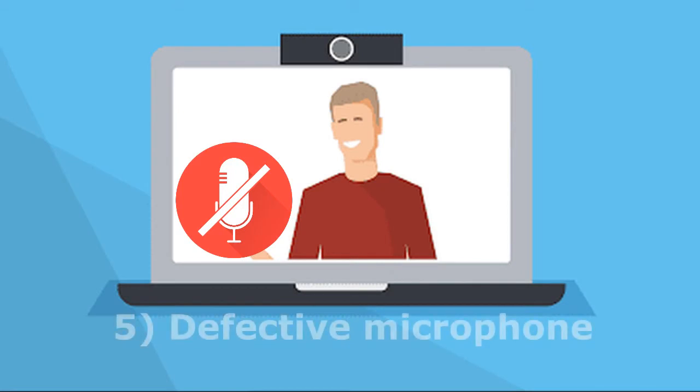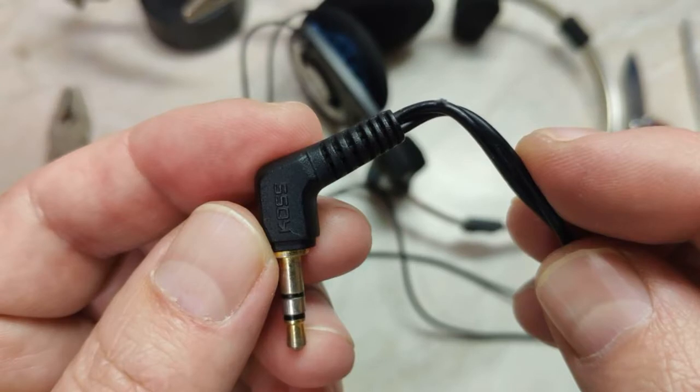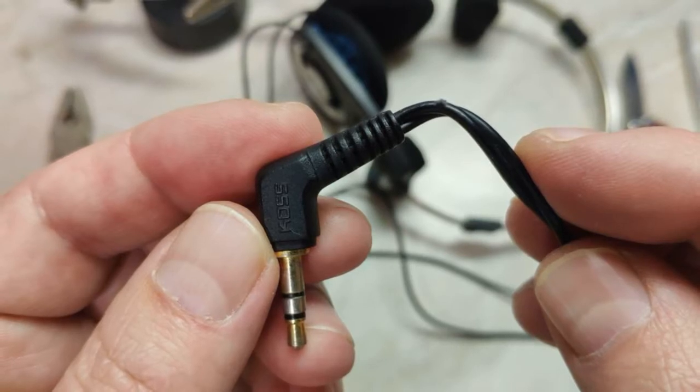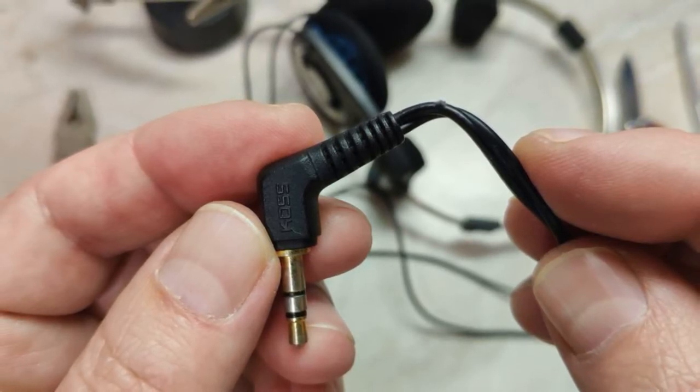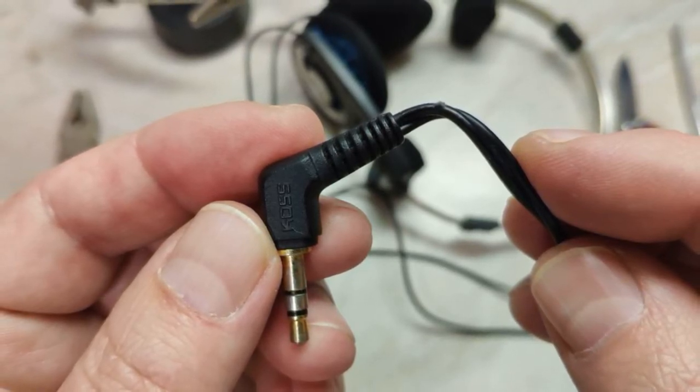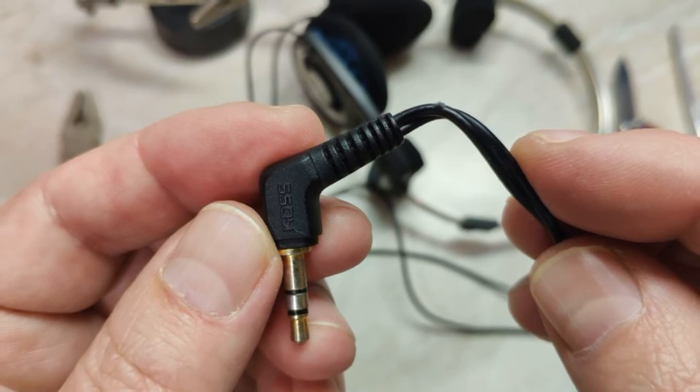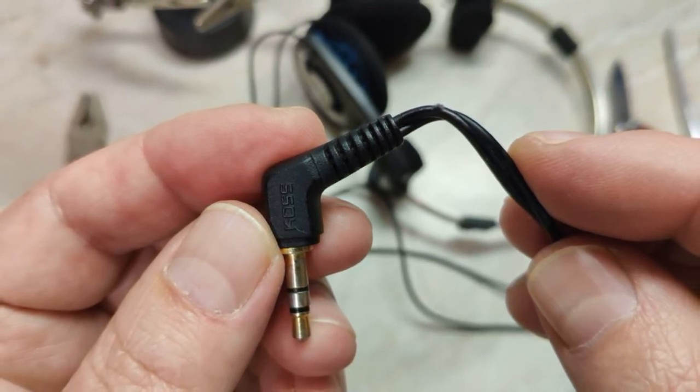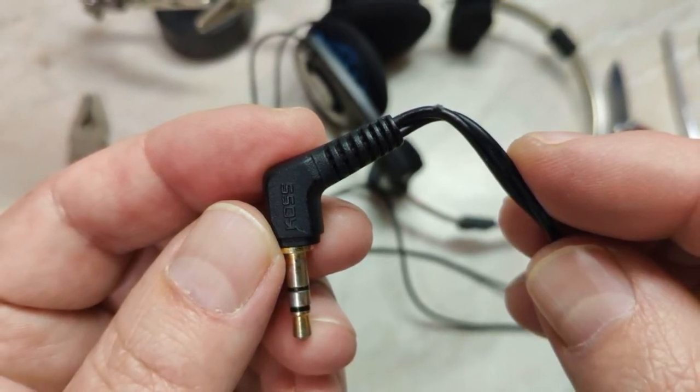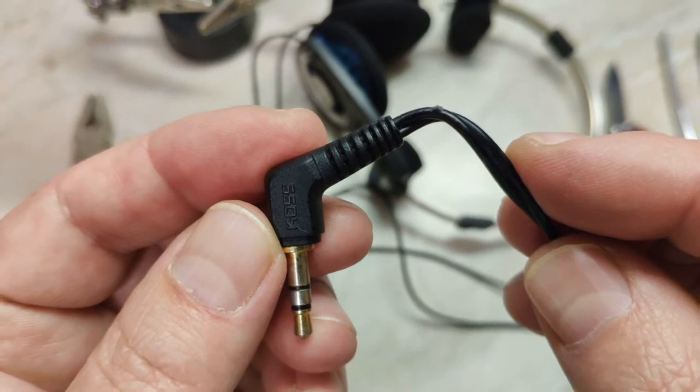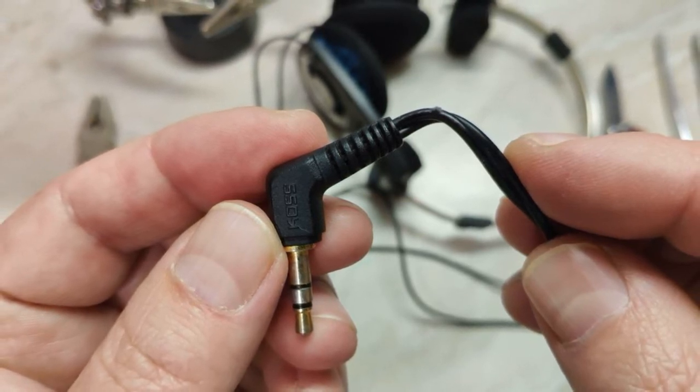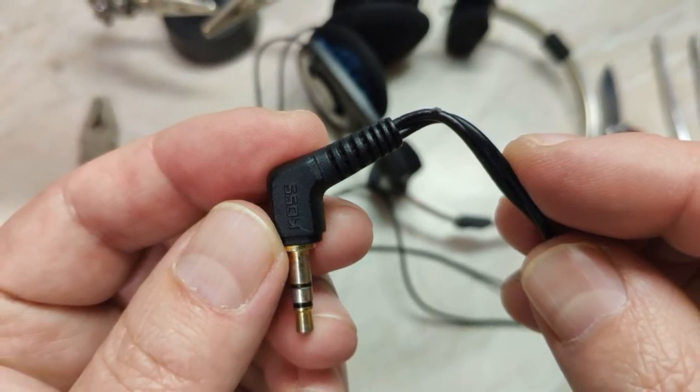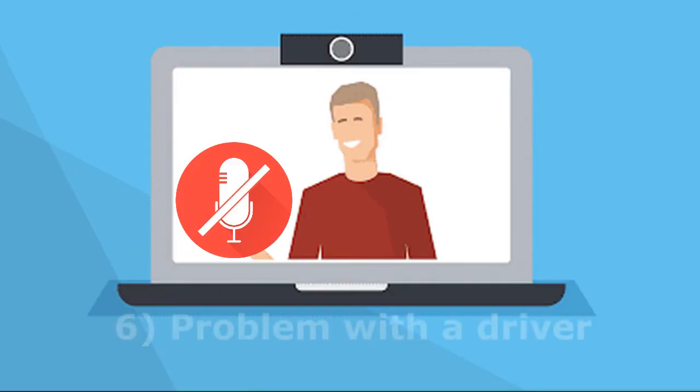Fifth reason, defective microphone. This is a rare reason, but it can also be, especially if you have not used the microphone for a long time, it was lying somewhere and here you need it. The cable may be damaged or broken or some other physical breakdown. Because of this, it will of course not be detected in Windows. But take your time, there is another reason.